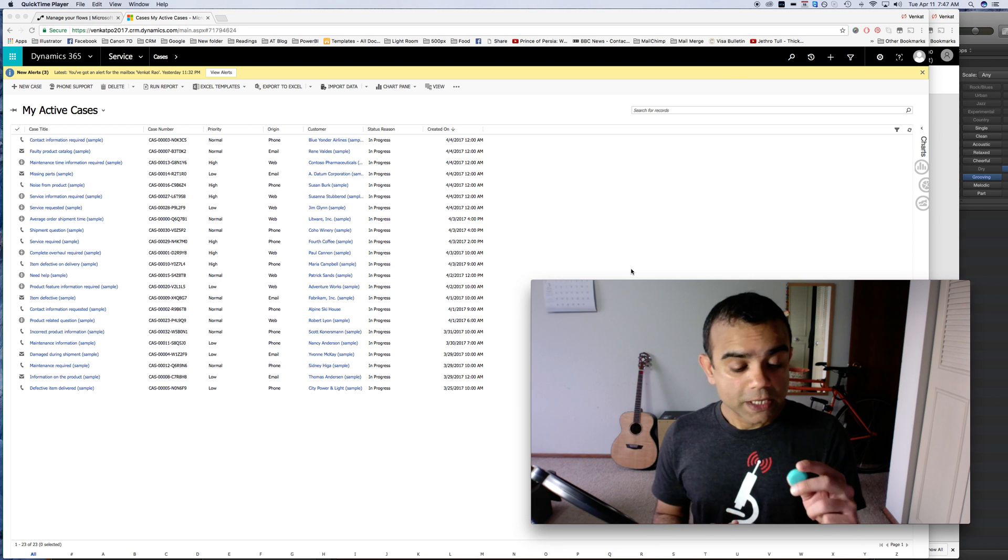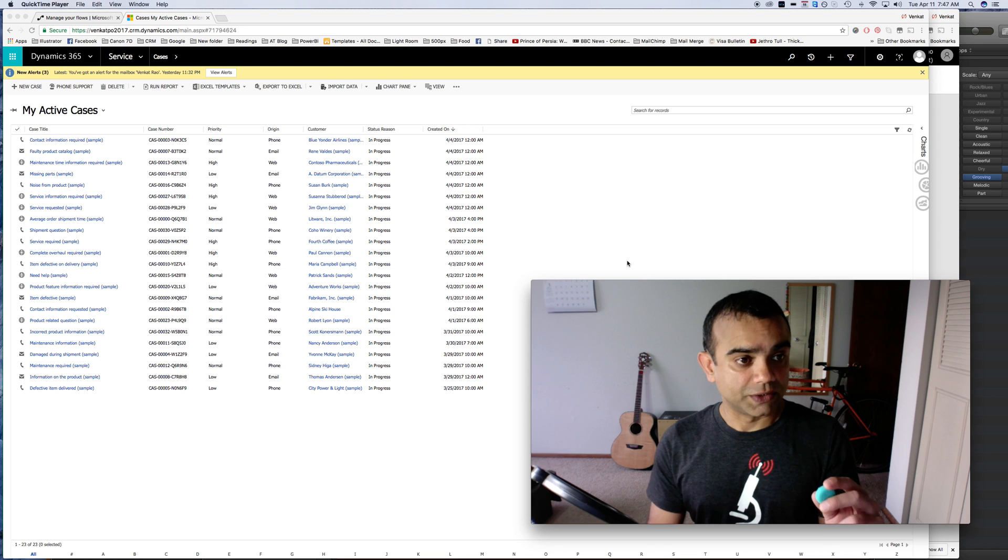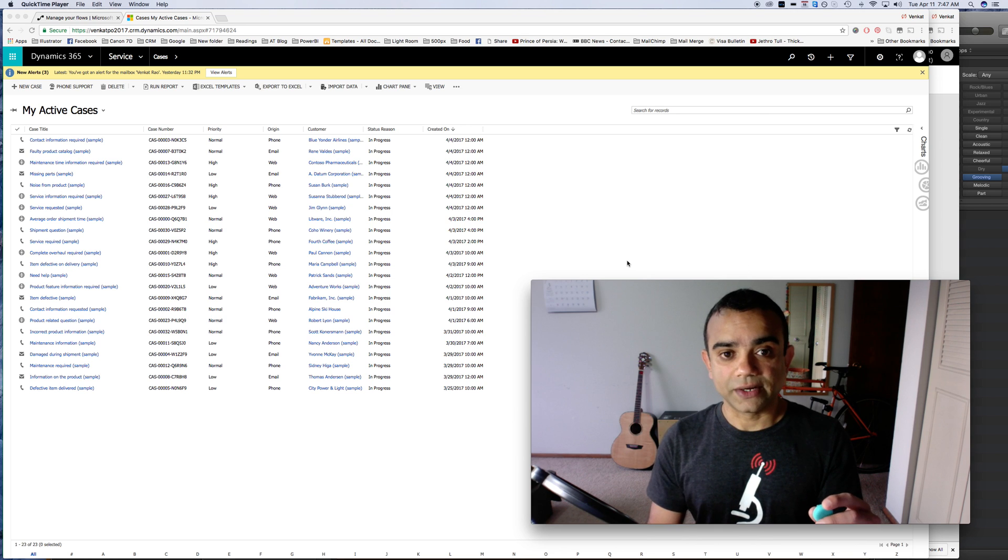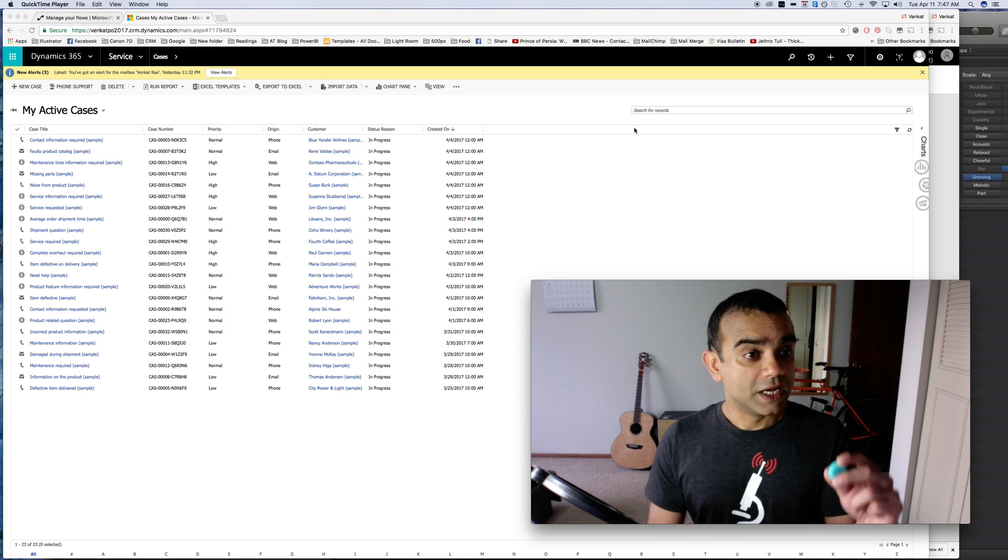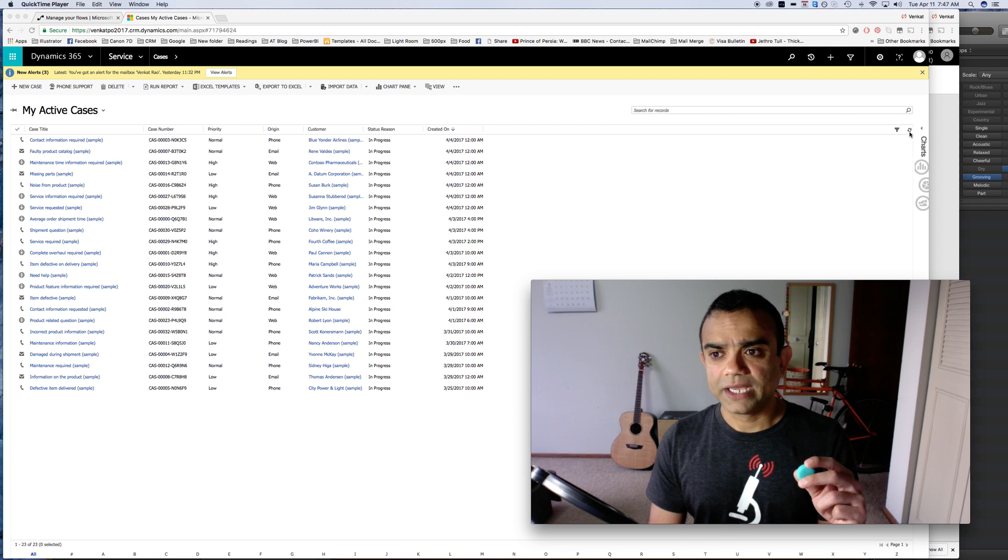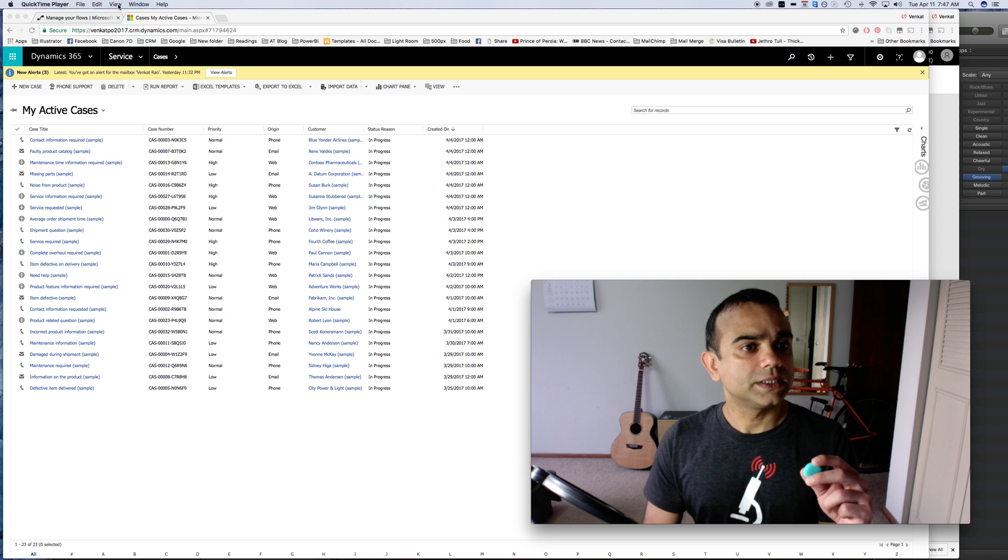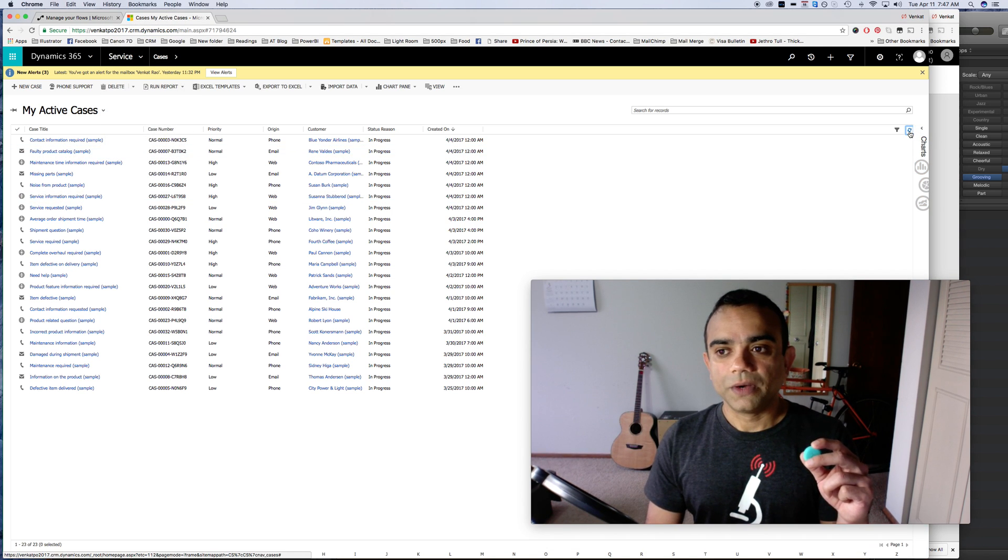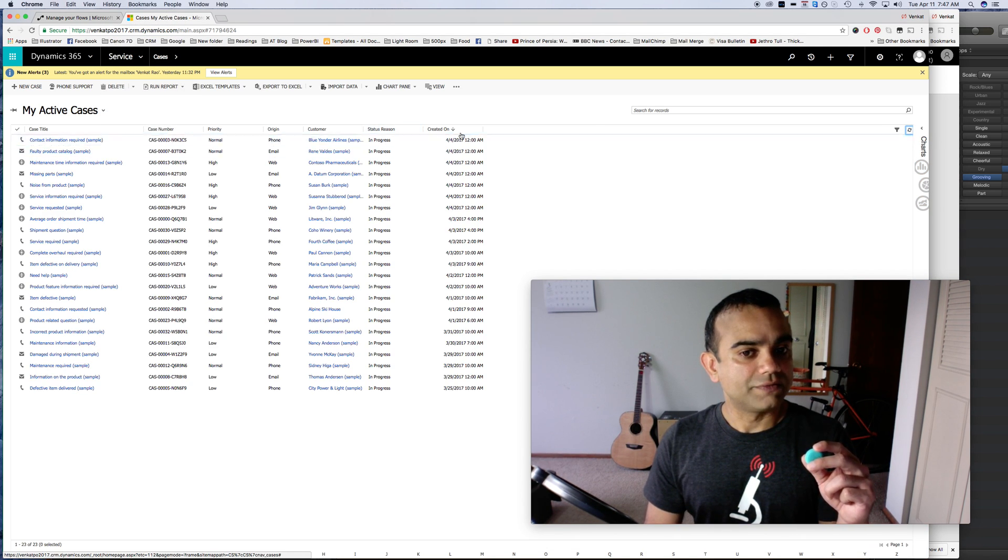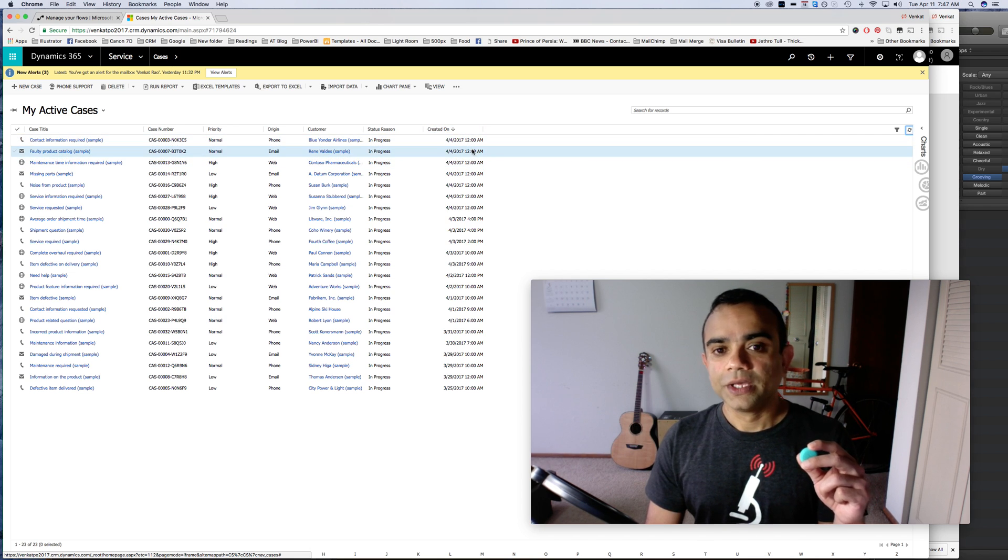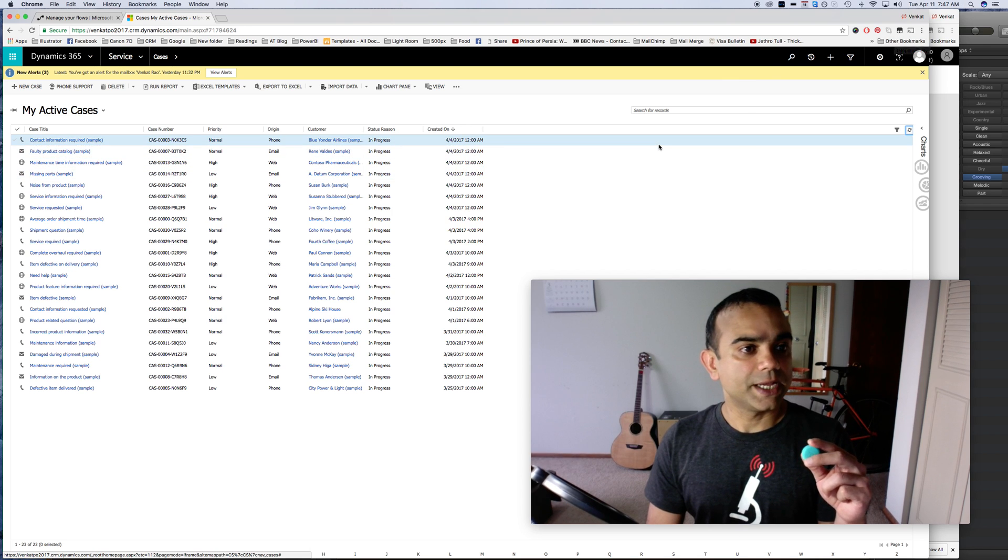So let's look at this first. These are my cases in CRM for Dynamics 365, these are all of my active cases right now. We can see that the last case that was created was on 4/4 and the time now is 7:47 a.m.